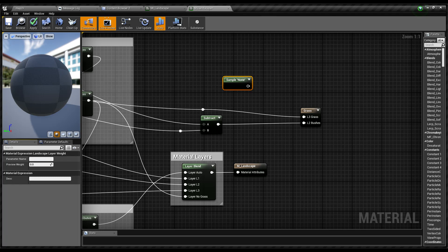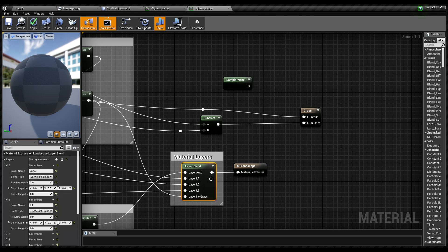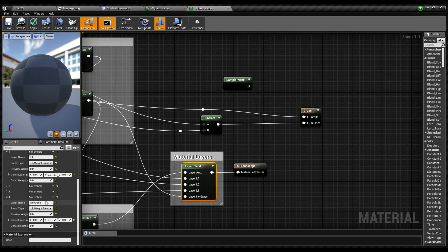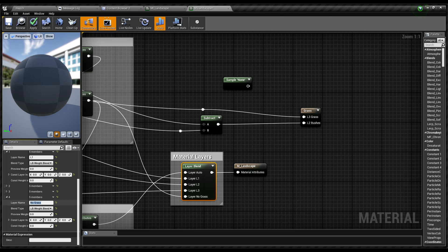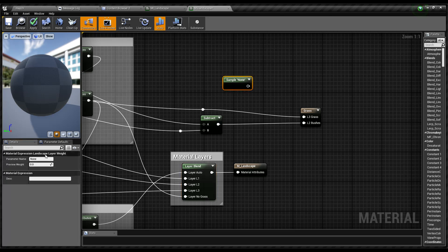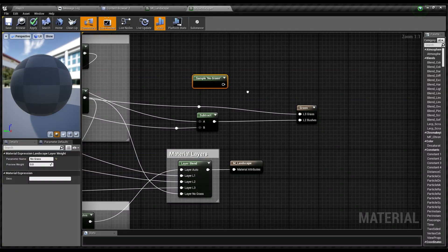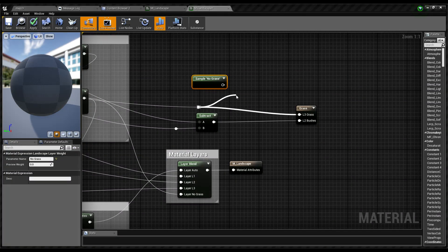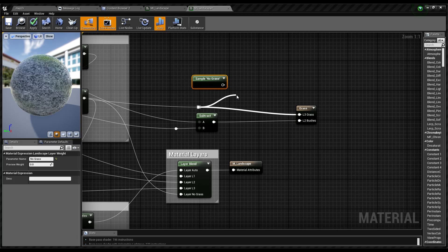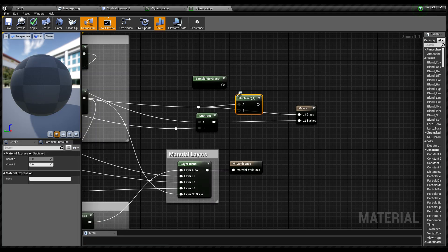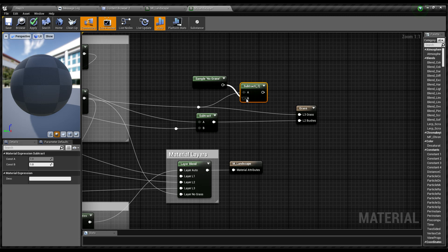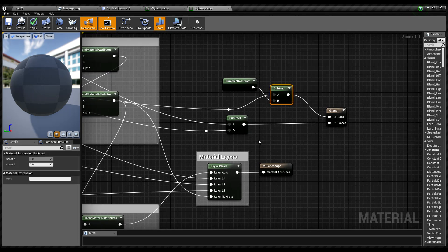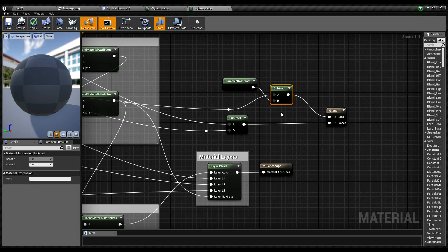I'll copy the name of this one, no grass layer, and I'll sample that no grass layer like this. Then I'll subtract this no grass layer value from these two L3 grass output and L2 grass output.